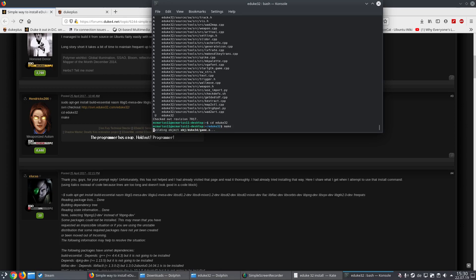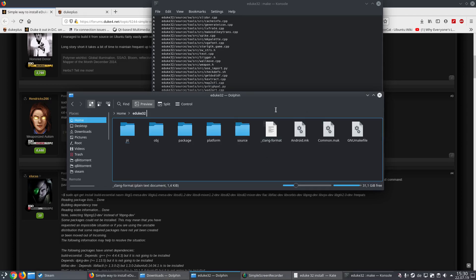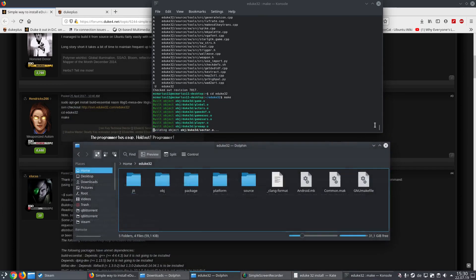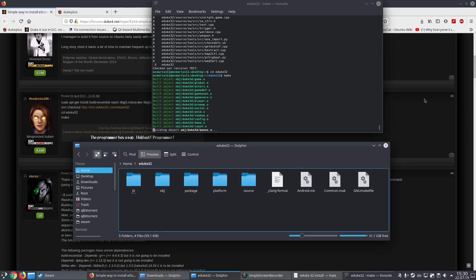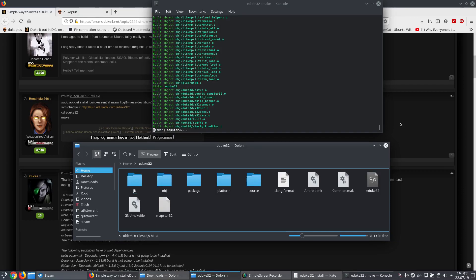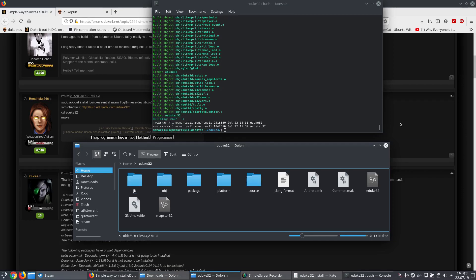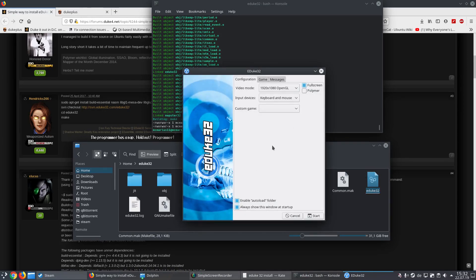Then we just type in make. Now it builds everything so we can execute the files. Okay, we are finished now — we got eduke32 up and running without any problems.